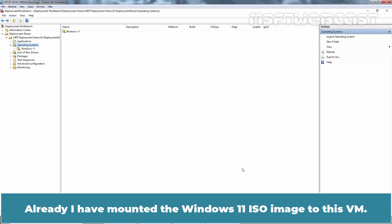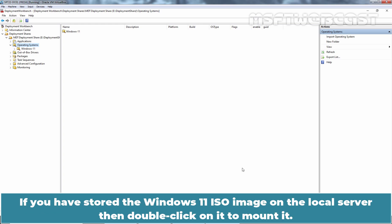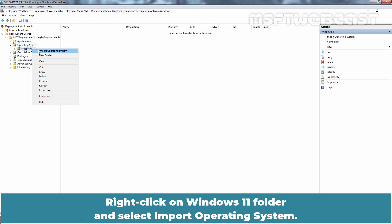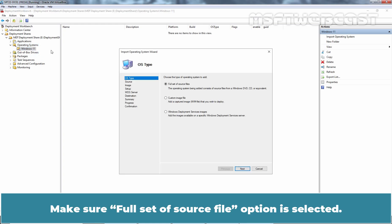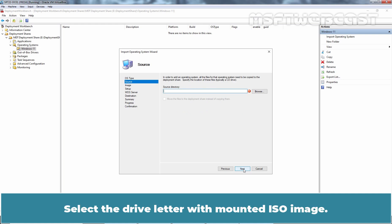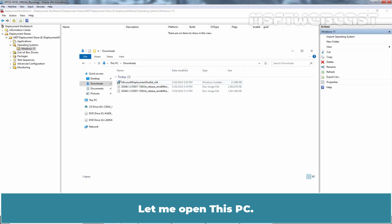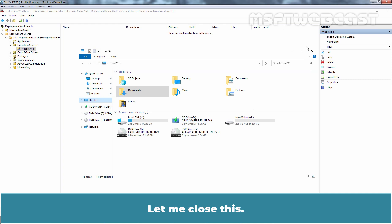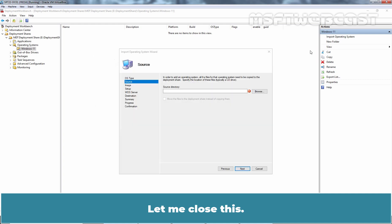Already, I have mounted the Windows 11 ISO image to this VM. If you have stored the Windows 11 ISO image on the local server, then double click on it to mount it. Right click on Windows 11 folder and select Import Operating System. Make sure Full Set of Source Files option is selected. Click Next. Select the drive letter with mounted ISO image. Let me open This PC. We can see the ISO image is mounted as D drive.